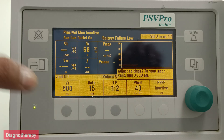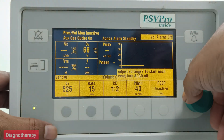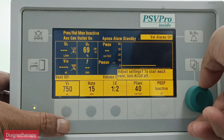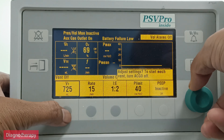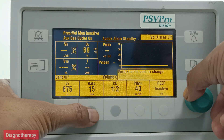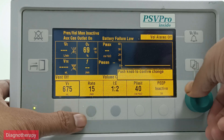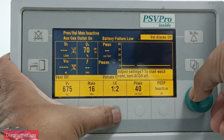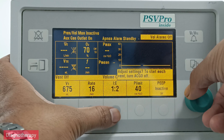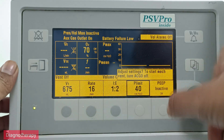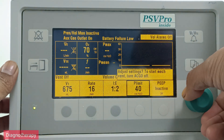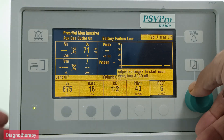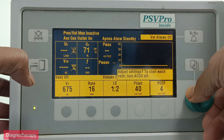In the display, you can see the VT (tidal volume). Using the button below and the rotary knob, you can select and change values. When I rotate the knob, the value changes, and pressing it again freezes the value. Similarly, going to rate, rotating the knob changes the value, and pressing the knob fixes it. Likewise, all values can be changed according to clinical need.